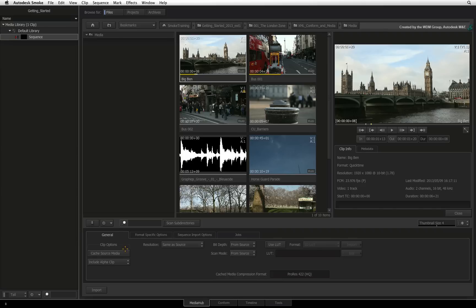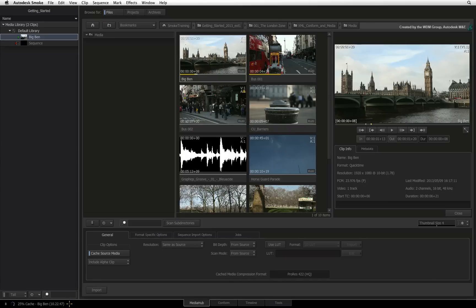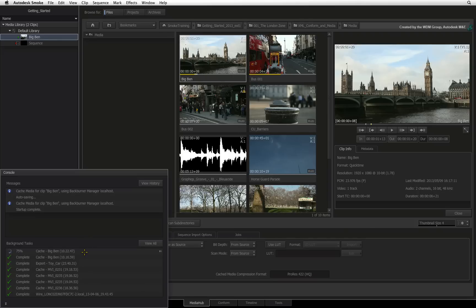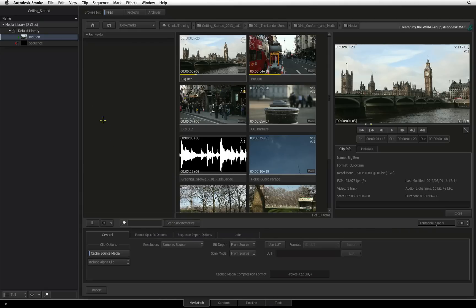Switch to the General tab and under Clip Options, you will see that Cache Source Media is turned OFF. When this function is disabled, you can import the footage and work directly with the native source. If Cache Source Media is enabled when you import media, Smoke will background transcode the footage into the intermediate format. You can monitor the transcode progress by looking at the message console — click the arrows at the bottom left of your screen to bring up the window. This console is always available; click anywhere on the interface to hide it. In this case, the project is set to use ProRes as the intermediate format. You should always be able to start working straight away with the native sources, and Smoke will automatically swap the intermediates as they are processed in the background.